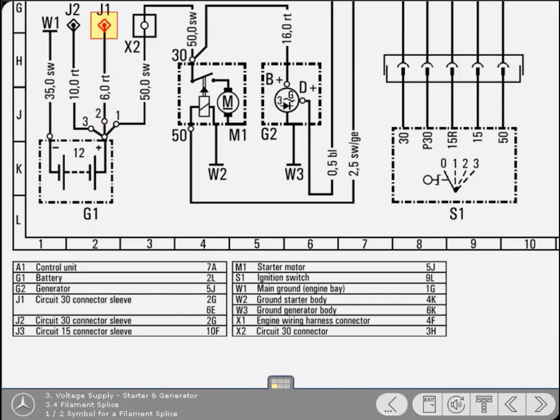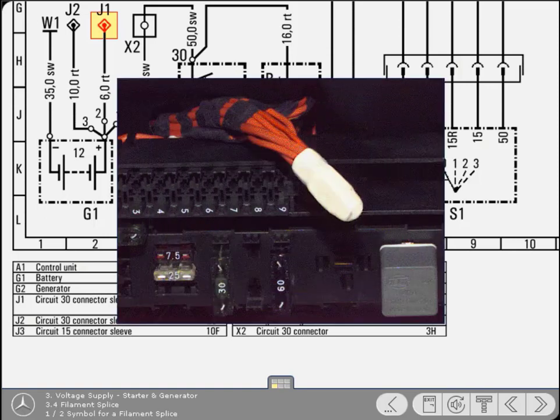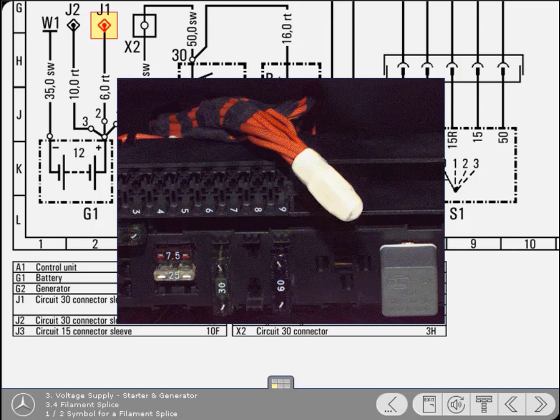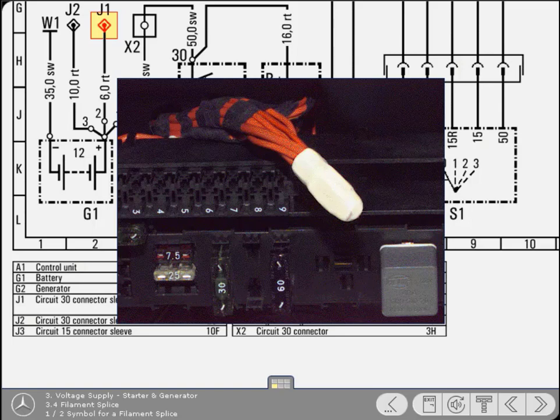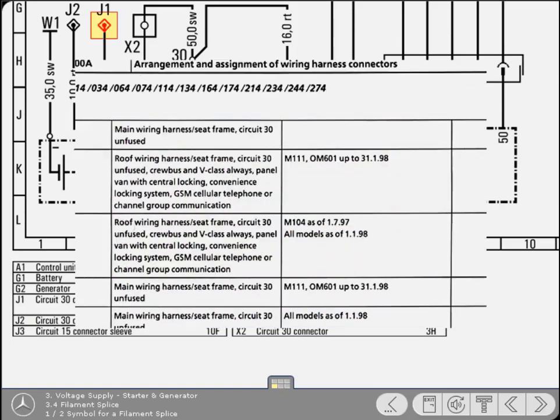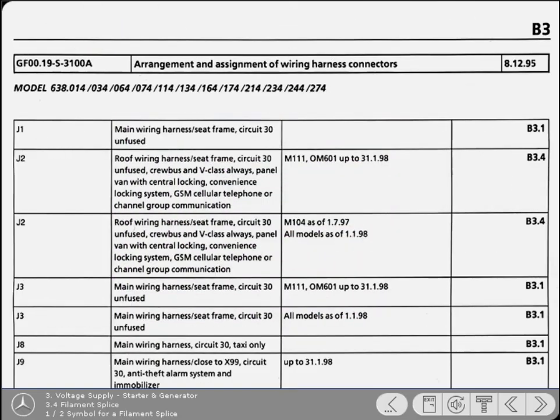This unusual looking symbol indicates a filament splice or connector sleeve type of permanent connection. It's simply a group of cables that are spliced together in the wiring harness. The cables may be soldered together or crimped, depending upon the vehicle. Similar to the ground points, you can refer to the search aid for more information.